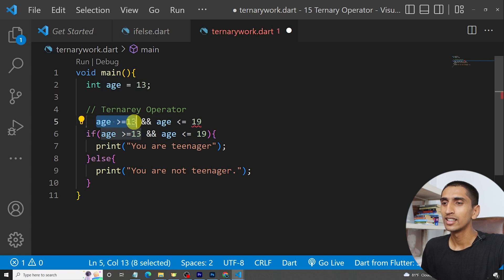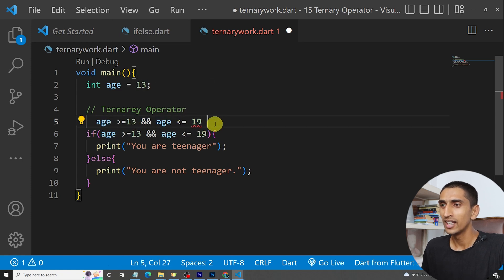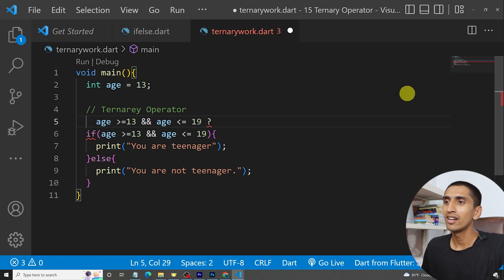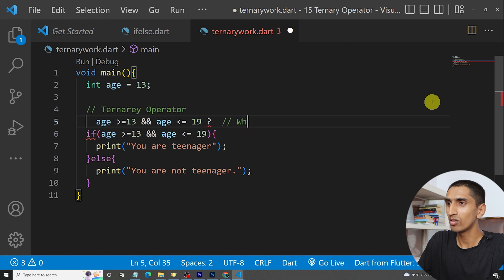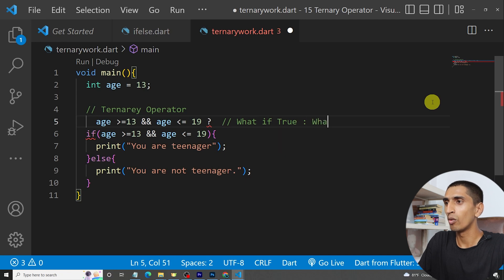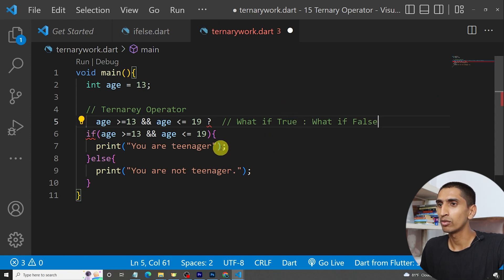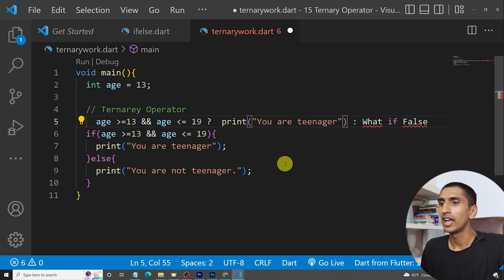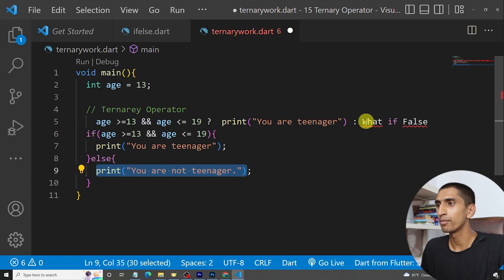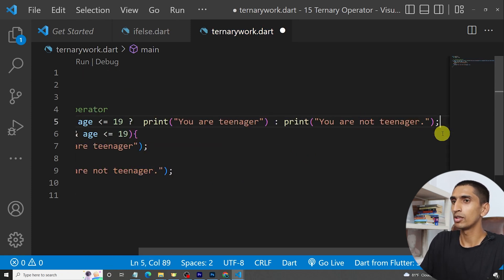The condition is: age is greater than or equal to 13 and age is less than or equal to 19. Then you write a question mark, followed by the statement for when it's true, then a colon, then the statement for when it's false. I'll copy and paste the true statement and the false statement. At the end, add a semicolon.